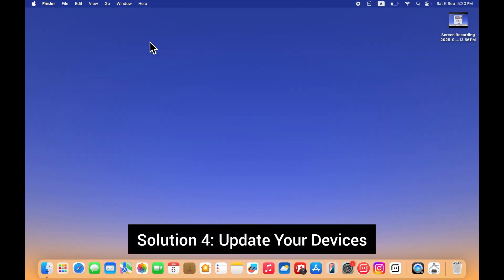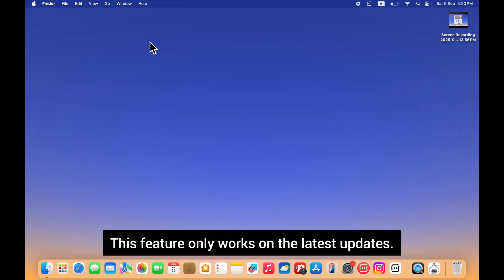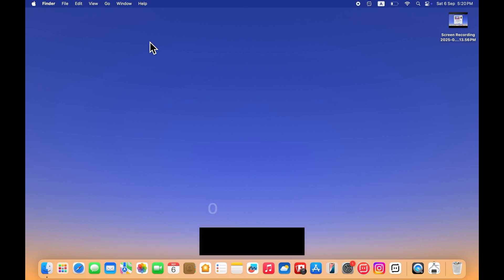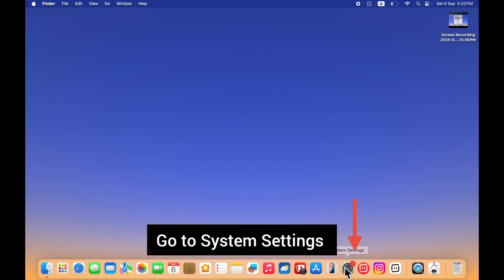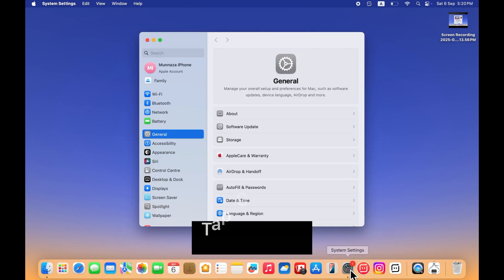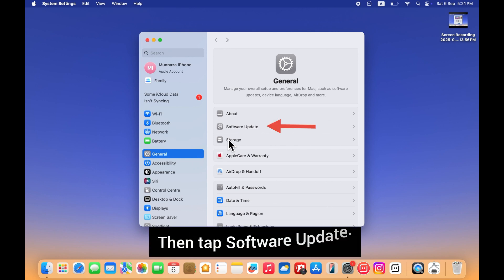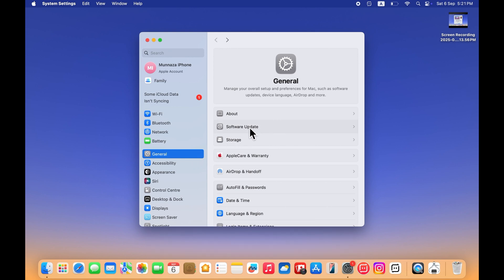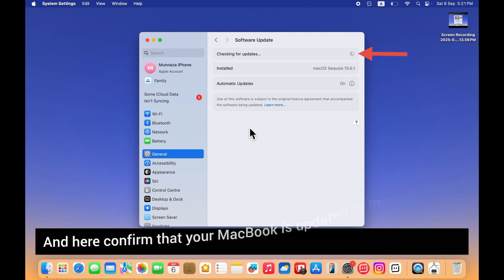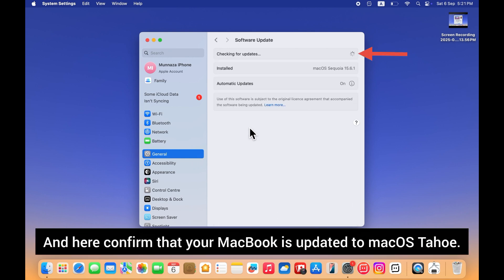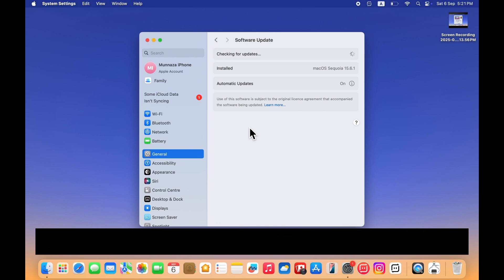Solution 4: Update your devices. This feature only works on the latest updates. On your Mac, go to system settings. Tap general, then tap software update. And here confirm that your MacBook is updated to macOS Sequoia.